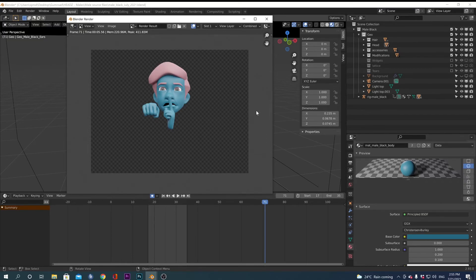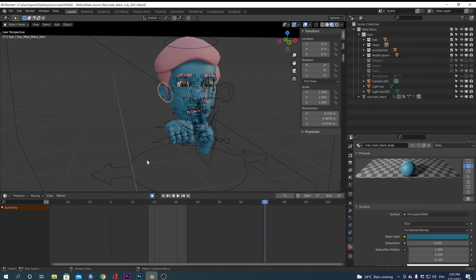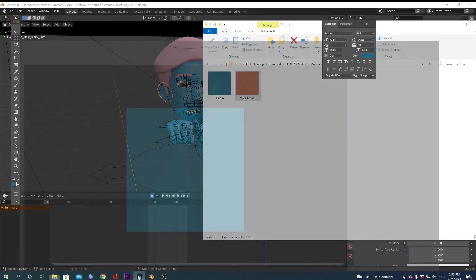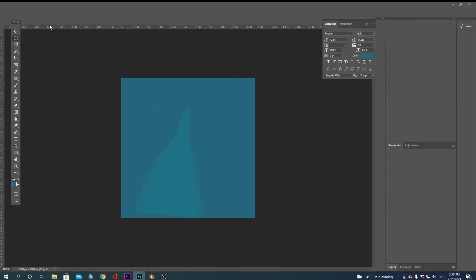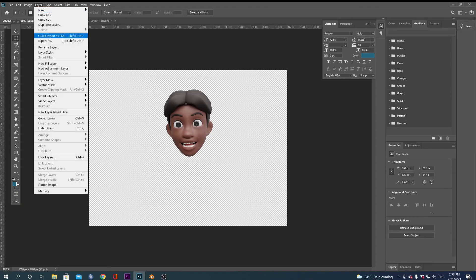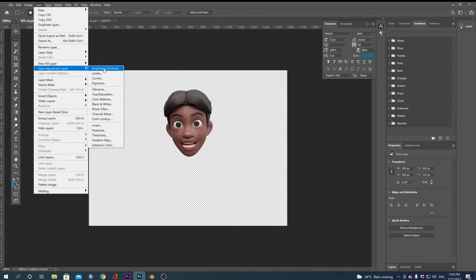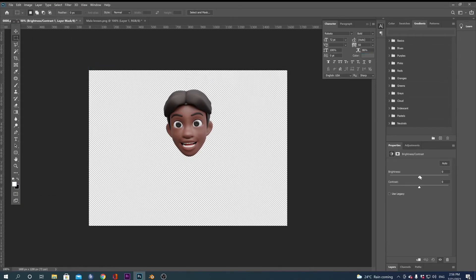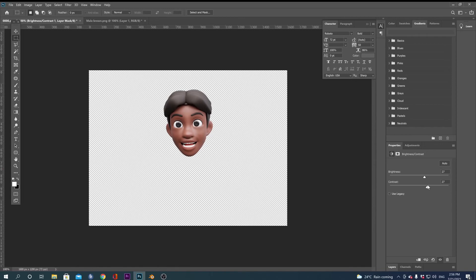So the last thing what I wanted to mention is once you have, for example, the render image, I really like to go to the brightness and contrast and a little bit increase the brightness. You see, it can look a little bit more alive and you can play with this, so it will be pretty cool. So this is my last tip.